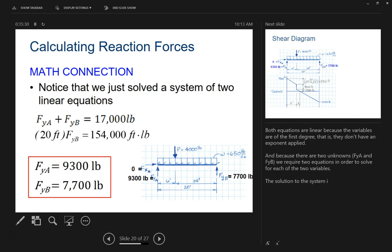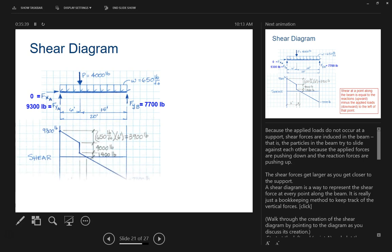Now, the second part is finding what's called a shear diagram. That is a visual representation, and we actually do a little bit of calculus to figure out what space we're going to use and how much weight these things are going to take at their maximum load.